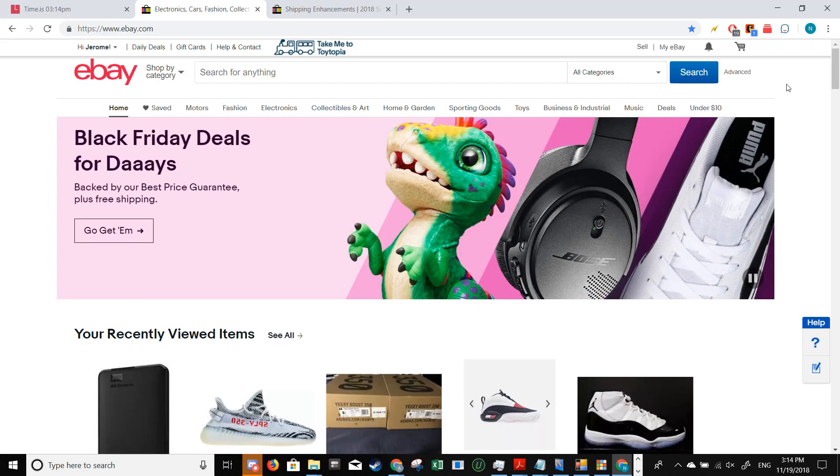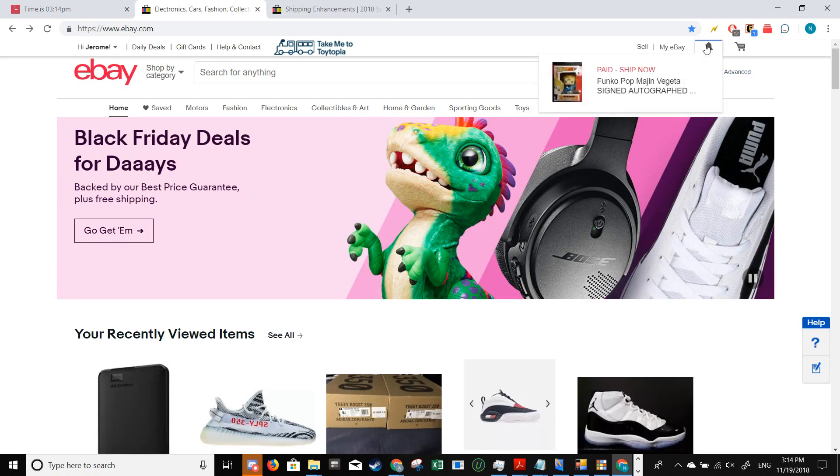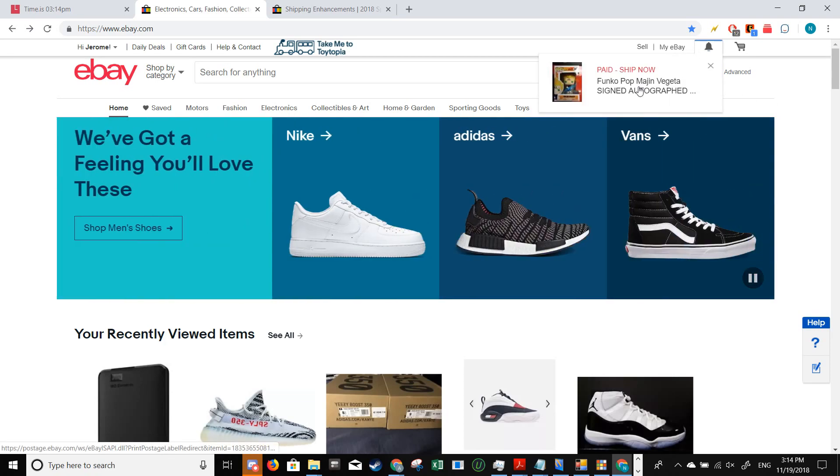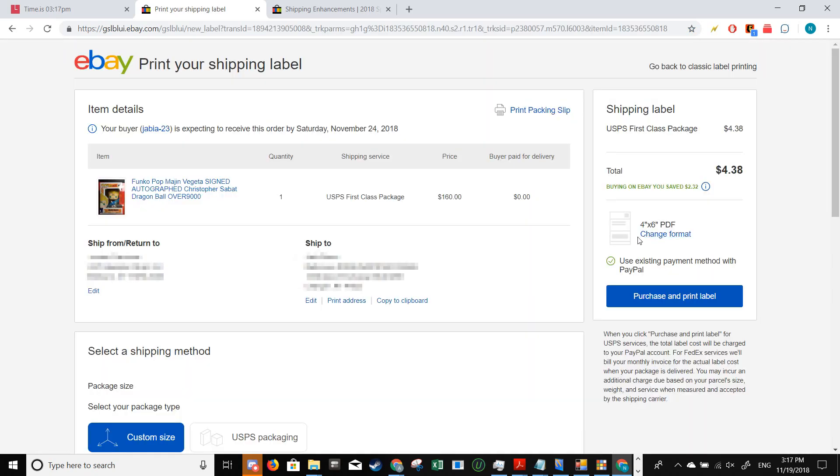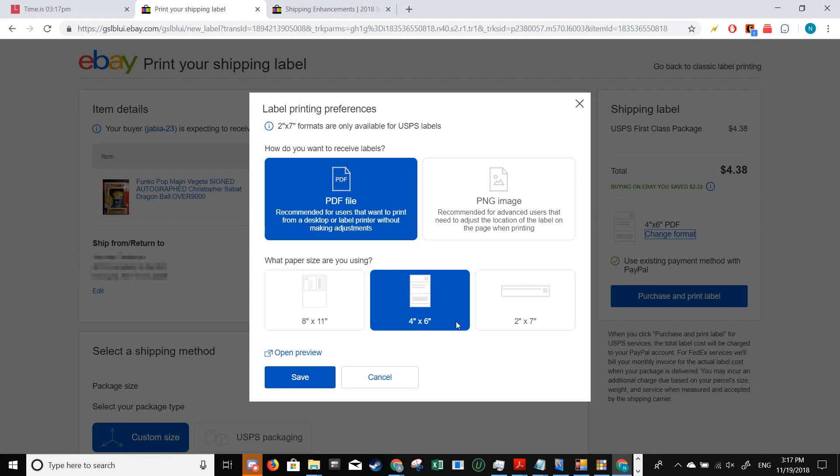When you get a sale on eBay, it usually shows up as a bell icon over here. Just pick the item that you want to ship, for example this one. By default, this would be 8 by 11, so we want to change the format to 4 by 6.